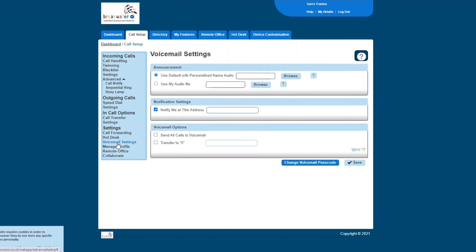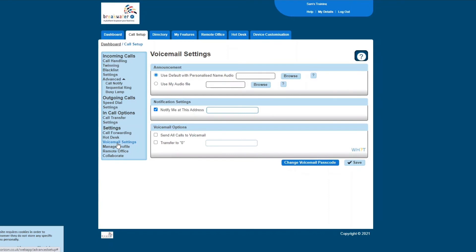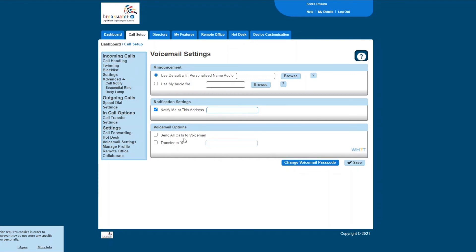And then I'm just going to jump down to voicemail settings here. At the top, you can upload a new voicemail greeting. You can change your notification settings. So if you don't know this already, when you get a voicemail through Gamma Horizon, you'll also get an email stating that you have a voicemail and you also get the audio file included in that. So here you can just change the email address where that voicemail email goes to. And then voicemail options: you can send all calls to voicemail. The transfer to zero option basically means that if it gets to your voicemail, you can record a greeting that says if your call is urgent, please press zero. And in the box, you can put a number to call. So if someone is leaving your voicemail and they then press zero, it will then send their call to another location that you set.